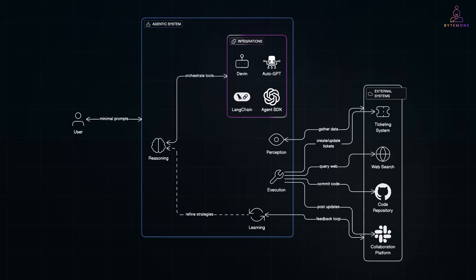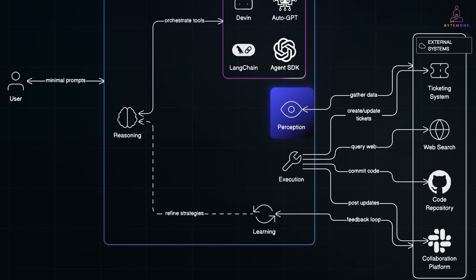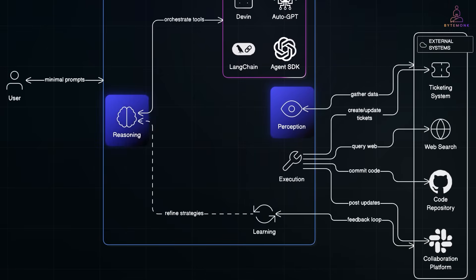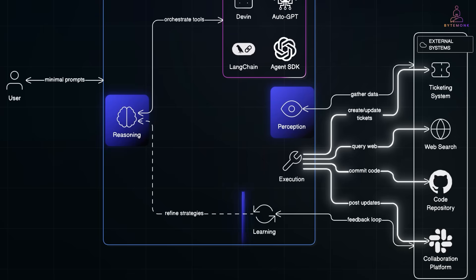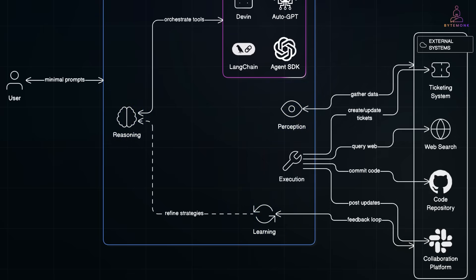It's not just reacting, it's perceiving, reasoning, acting and learning. Like it's running with a game plan. And here's why this matters now.